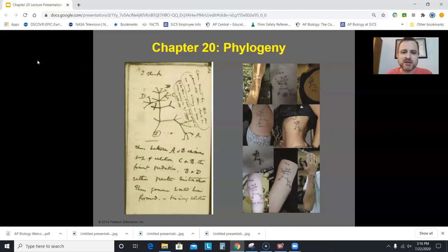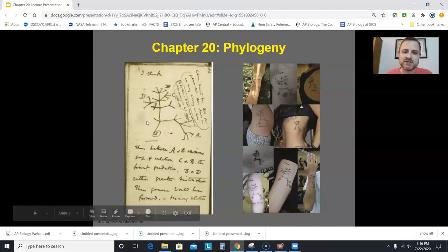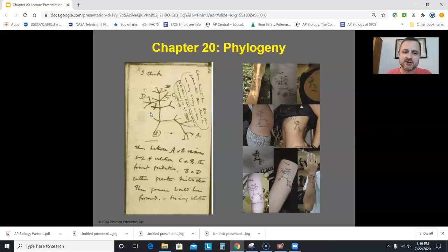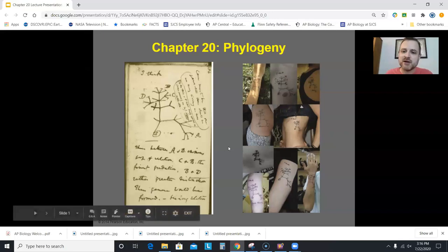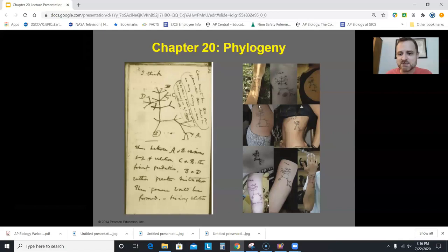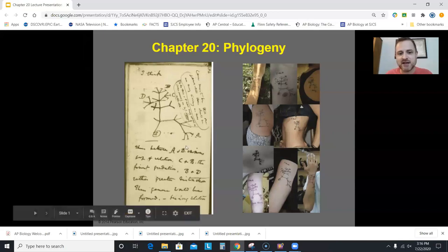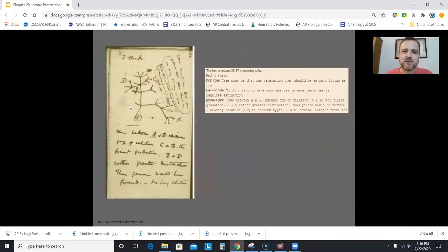We begin with a picture. In Chapter 19 I showed you this image from one of Darwin's notebooks where he says 'I think,' and he has a cladogram drawn. This is an image that some really cool people have gotten tattooed on themselves. Some just have the 'I think' part; all the ones in this picture have the 'I think' and the cladogram. What this image says: 'case must be that one generation then should be as many living as now.'